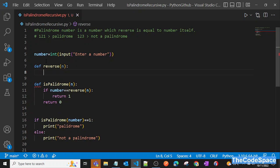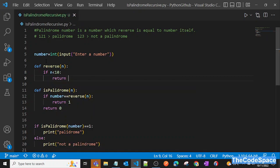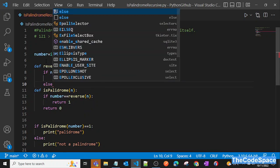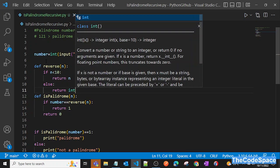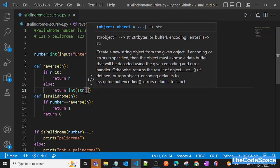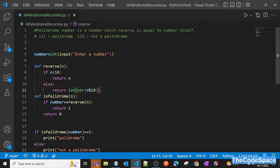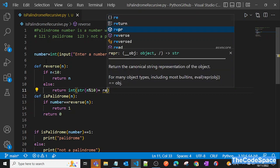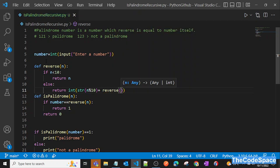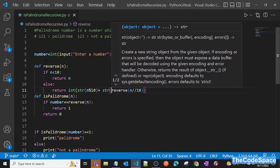Let's write our recursive code. If `n` is less than 10, we just return that number — I'll explain that logic in a moment. Otherwise, we return `int(str(n % 10) + str(reverse(n // 10)))`. So we take the last digit with `n % 10`, then recursively call `reverse` on `n // 10`, and concatenate them as strings before converting back to integer.